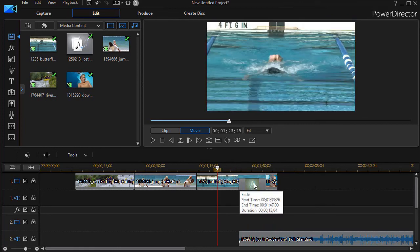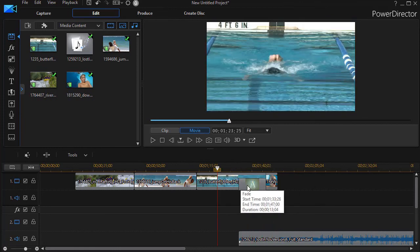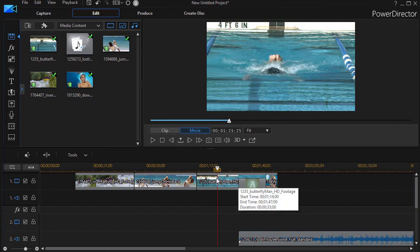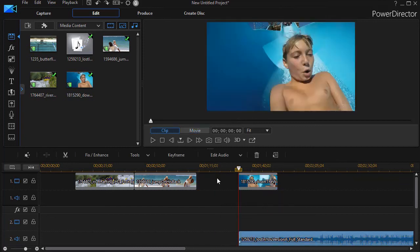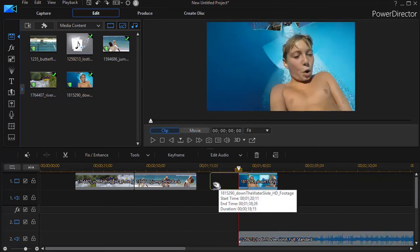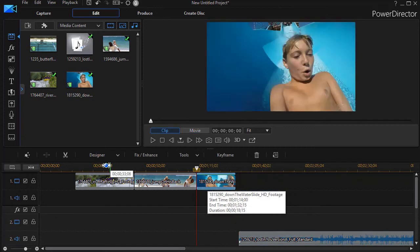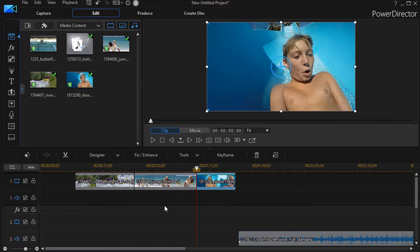I'd rather do my own transitions than let PowerDirector do it this way. I can control the length and all kinds of things. So I generally don't use that one. I'll control Z out of it. But here are some of the ways in which you can begin to build your project. We'll have other lessons showing you how to do some editing on the clips that you bring into your timeline in the near future.